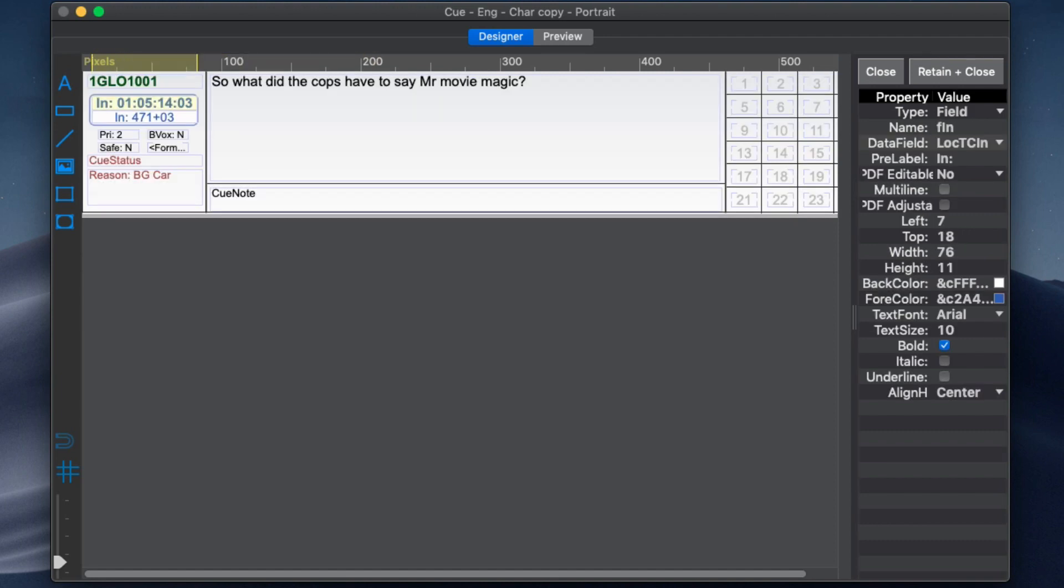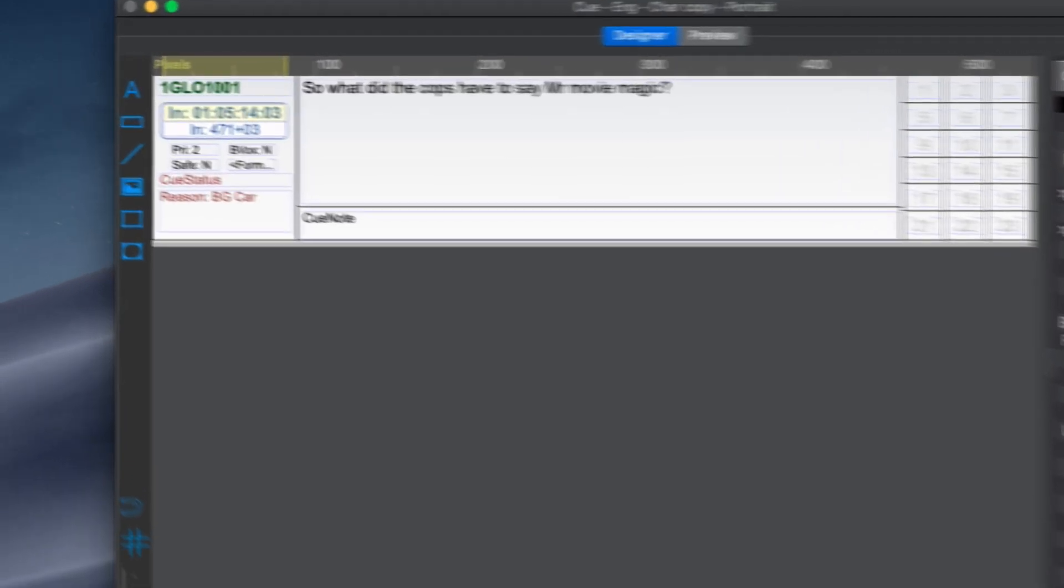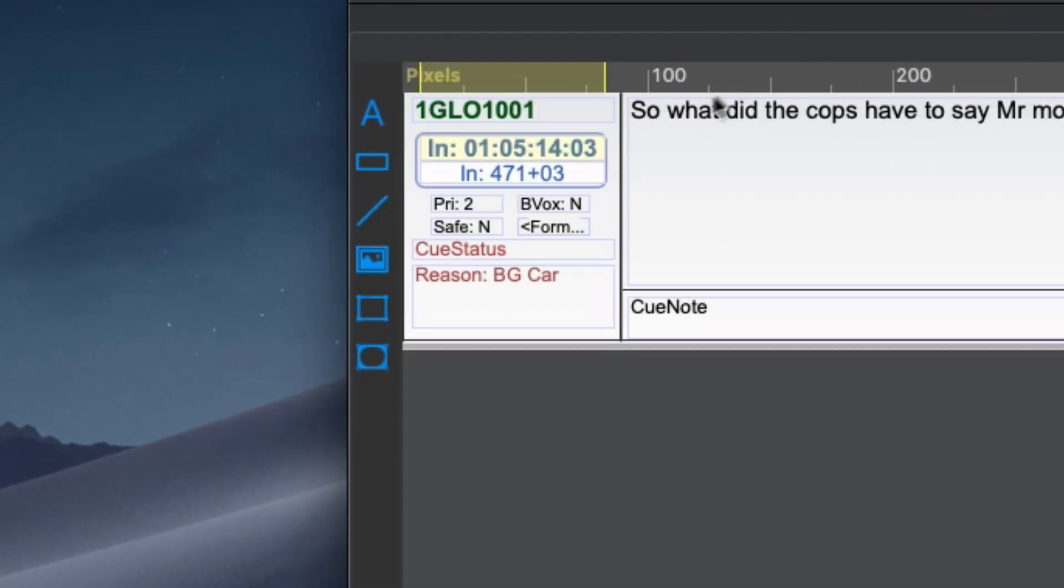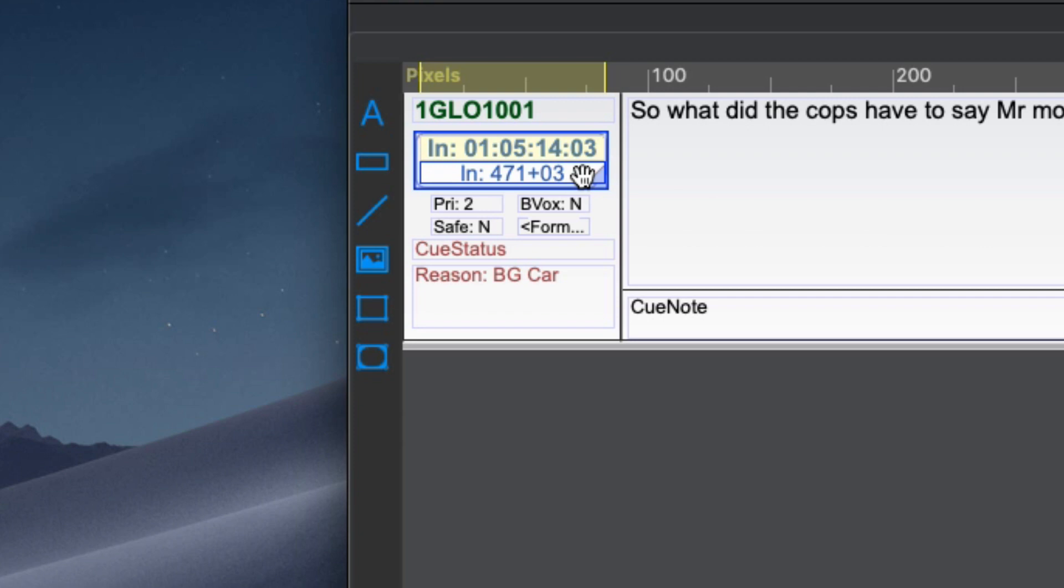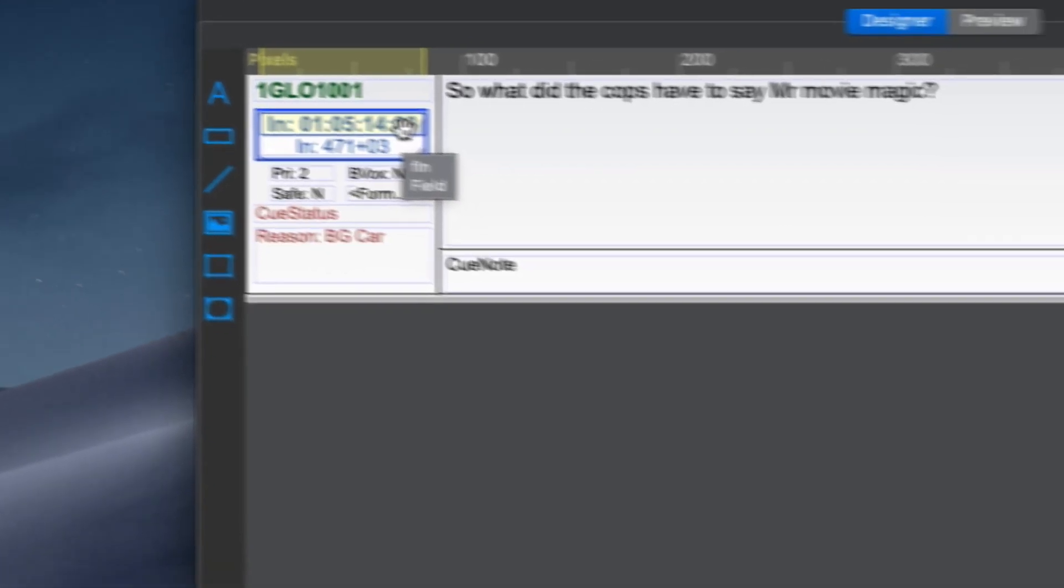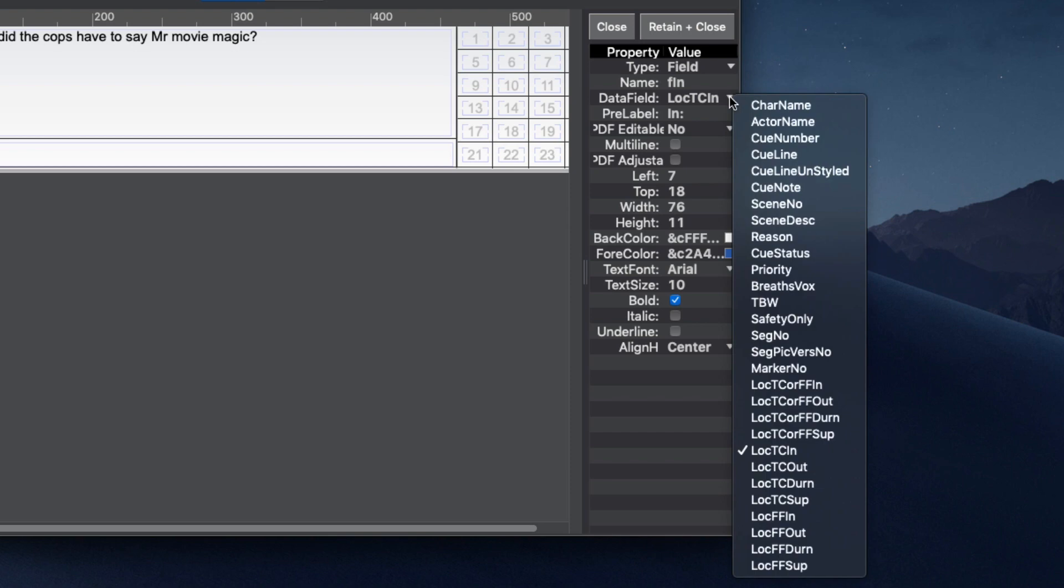For a cue band design, time codes and footages can be displayed showing either the start, end or duration of a cue. Simply select the required field from the data field menu.